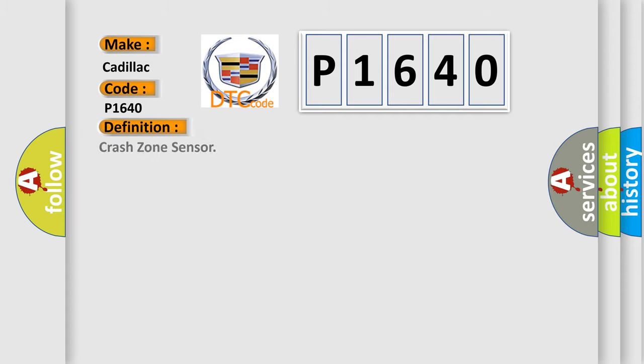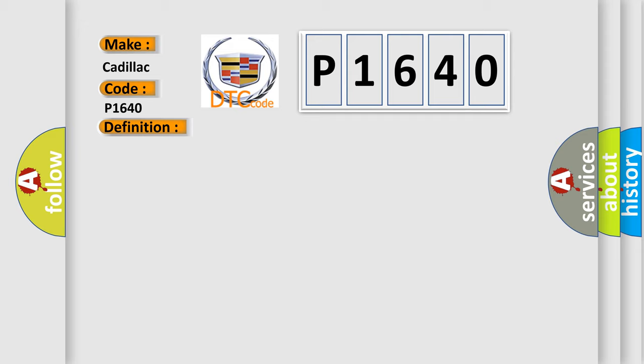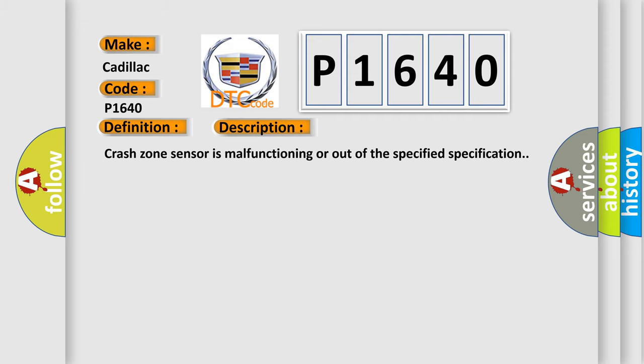The basic definition is Crash zone sensor. And now this is a short description of this DTC code: Crash zone sensor is malfunctioning or out of the specified specification.